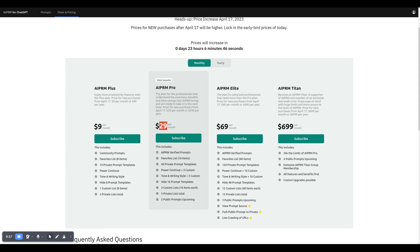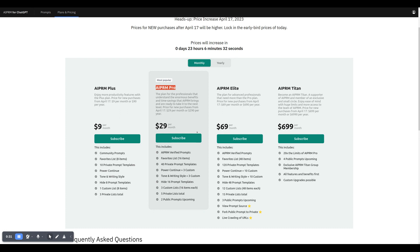$29, $69, $699. The AIPRM Pro, which is $20 on the early bird price, will be $29 per month for new customers. You still have a couple hours left to